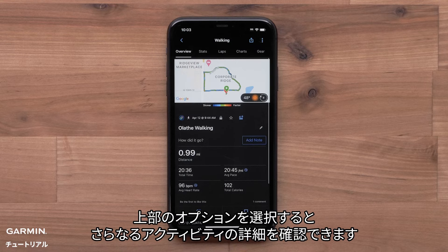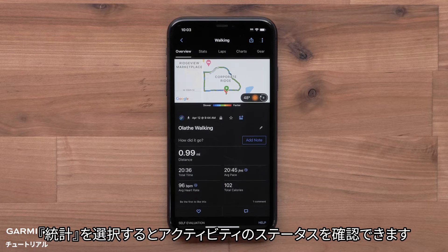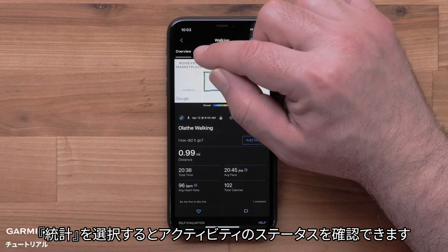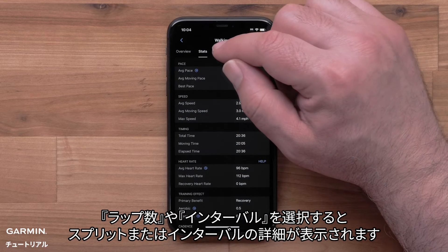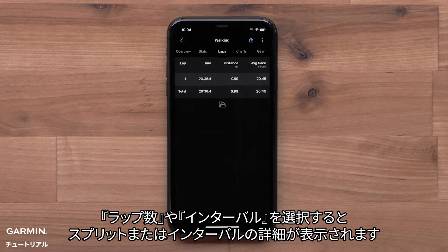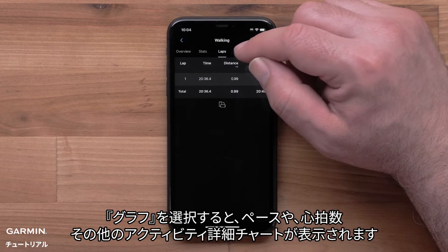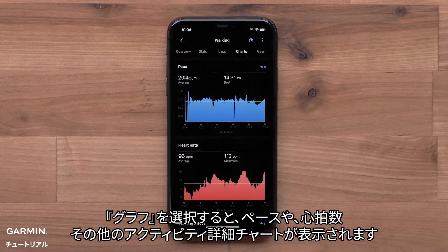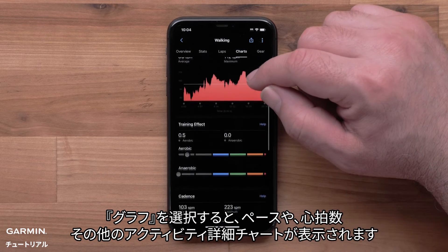Select the options at the top to view more activity details. Select Stats to view activity stats. Select Laps or Intervals to see your split or interval details. Selecting Charts will show your pace, heart rate, and other activity detail charts.